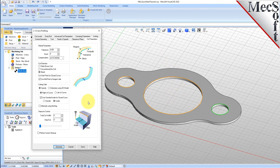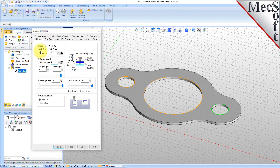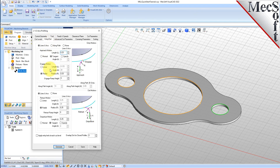Now select the Cut Levels tab and set Location of Cut Geometry to At Top. Enter 0.125 for the Total Cut Depth. The Cut Depth is always set as an Absolute Value. This automatically sets the Rough Depth and Rough Depth Per Cut to 0.125.